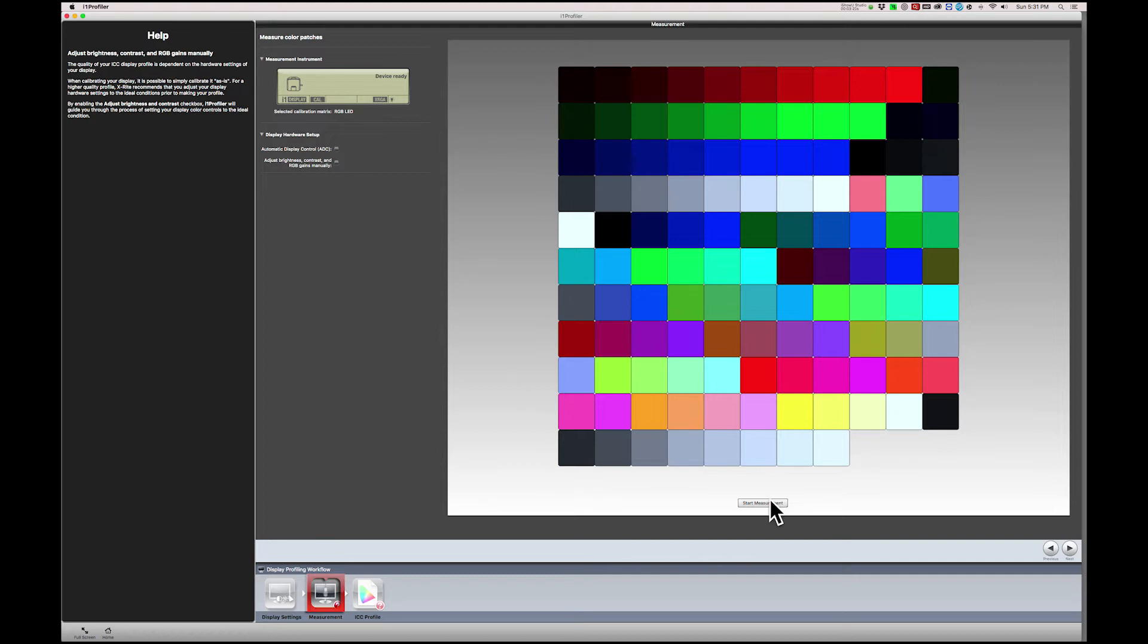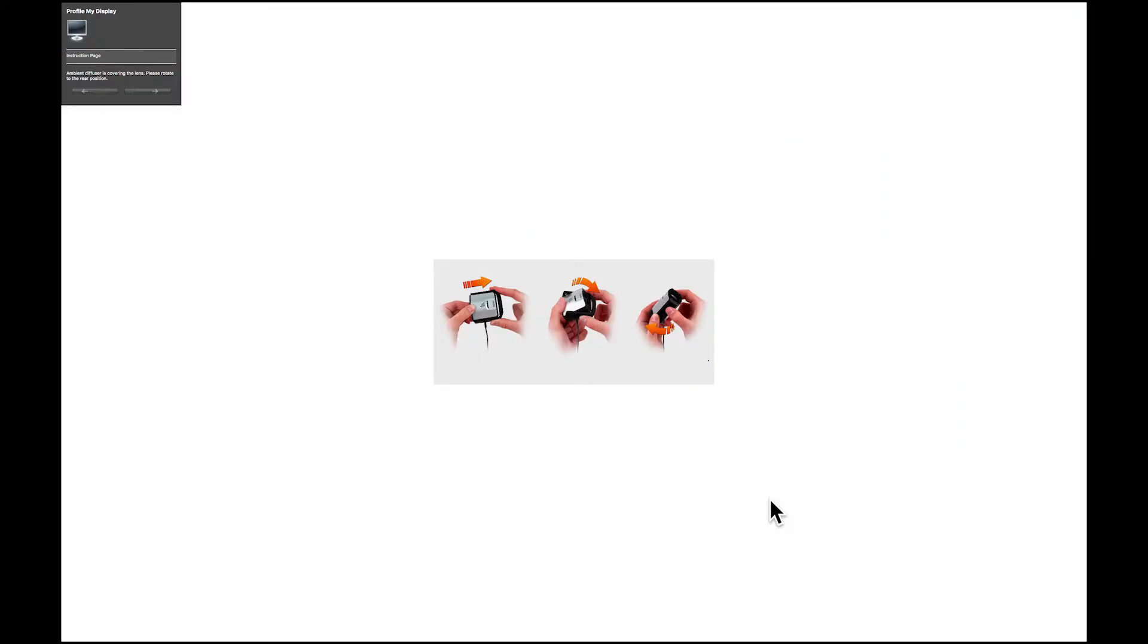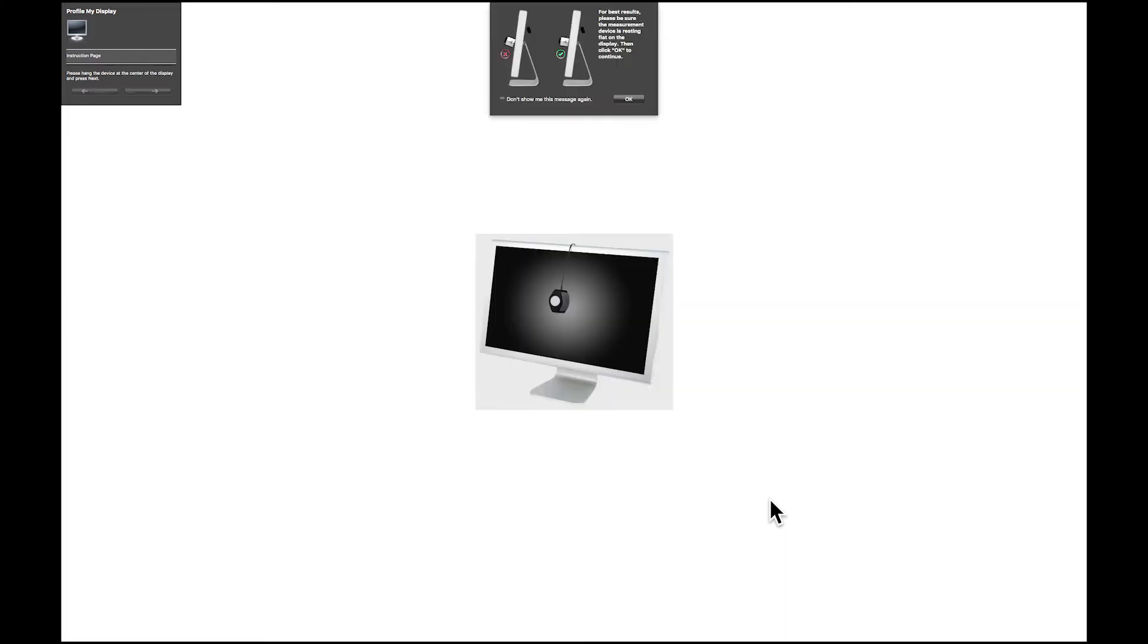Click Start Measurement and follow the instructions. If the ambient light filter on the i1 Display Pro is covering the lens, the software will prompt you to rotate it to the other end. Now the software prompts you to tilt your screen back to ensure a solid placement of the calibration device. Be sure to confirm that you've tilted the screen back and then place the calibrator over the center of your screen.